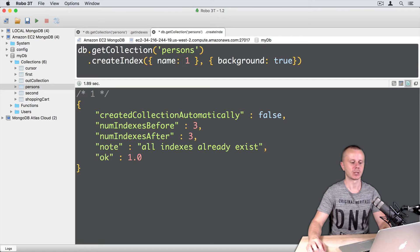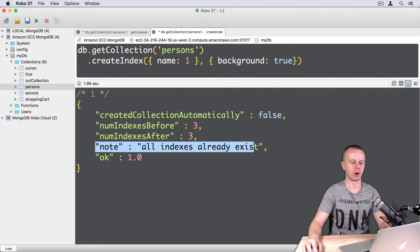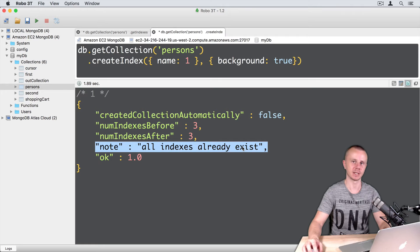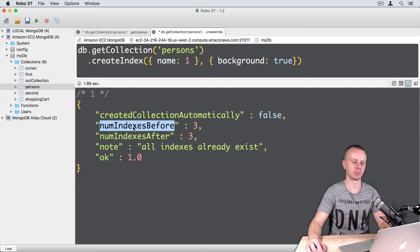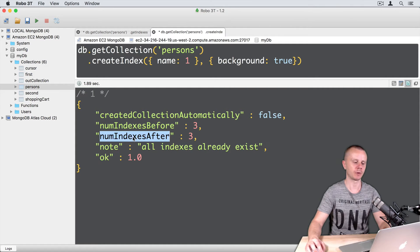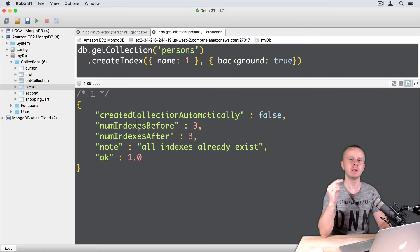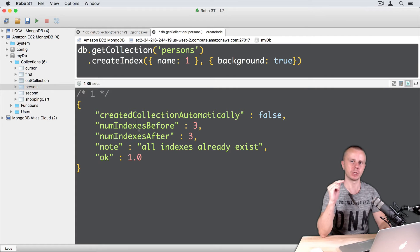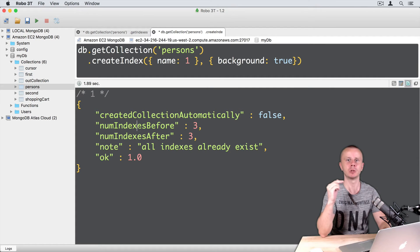As a result of the operation, we will see note all indexes already exist and num indexes before will be equal to num of indexes after. This means that if a certain index already exists, it will not be recreated.